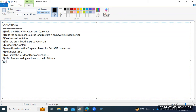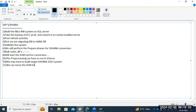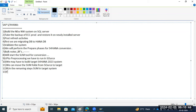While the SUM tool is running, we may have to build the target S4HANA system in parallel. We can then move the SUM folder from source to target, and run the remaining steps on the target system. After that, we have some follow-up activities to perform.